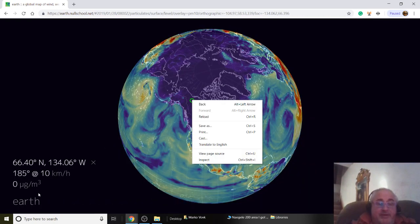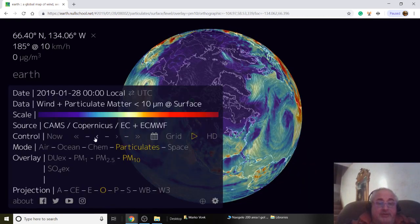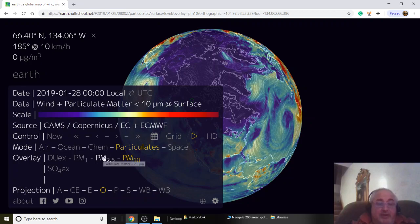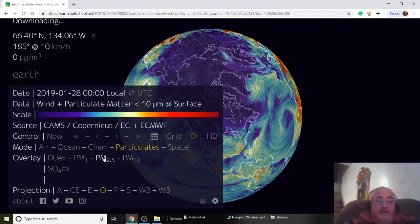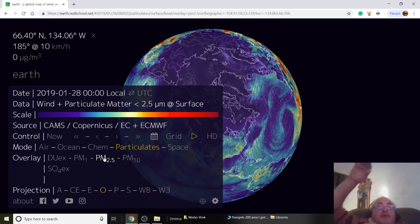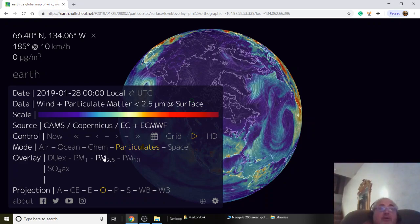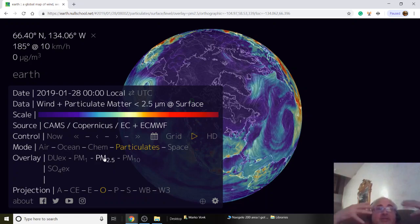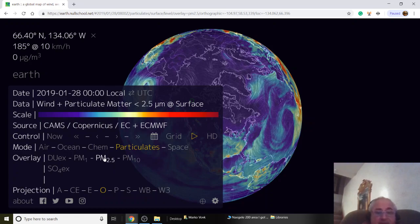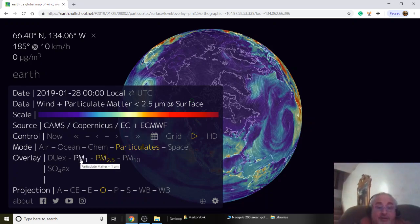Now we're going to move on to P2.5 — the stuff that gets in our lungs. Most of your mold spores like penicillium, cladosporium, aspergillus, slime molds get stuck in your nose when your furnace kicks on. The fives and tens get stuck in your nose, but the 2.5s go down into the lungs and the 1s actually go into the cilia.